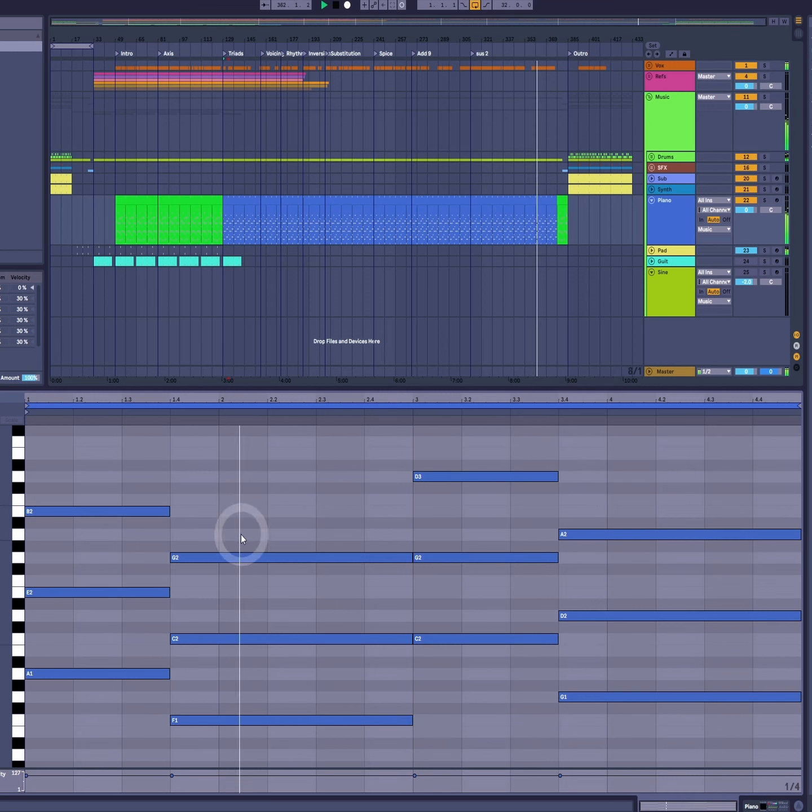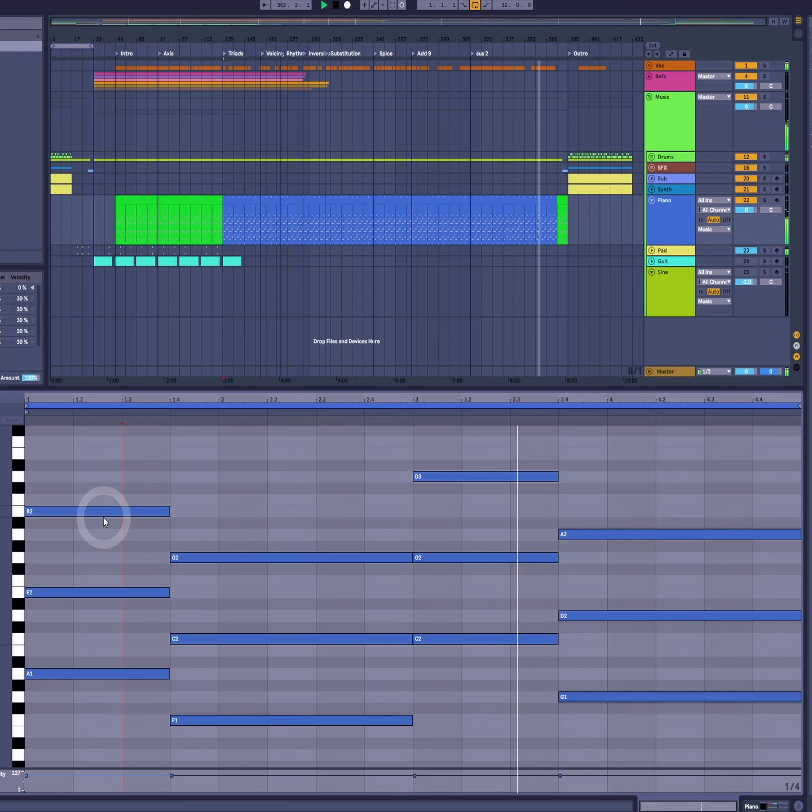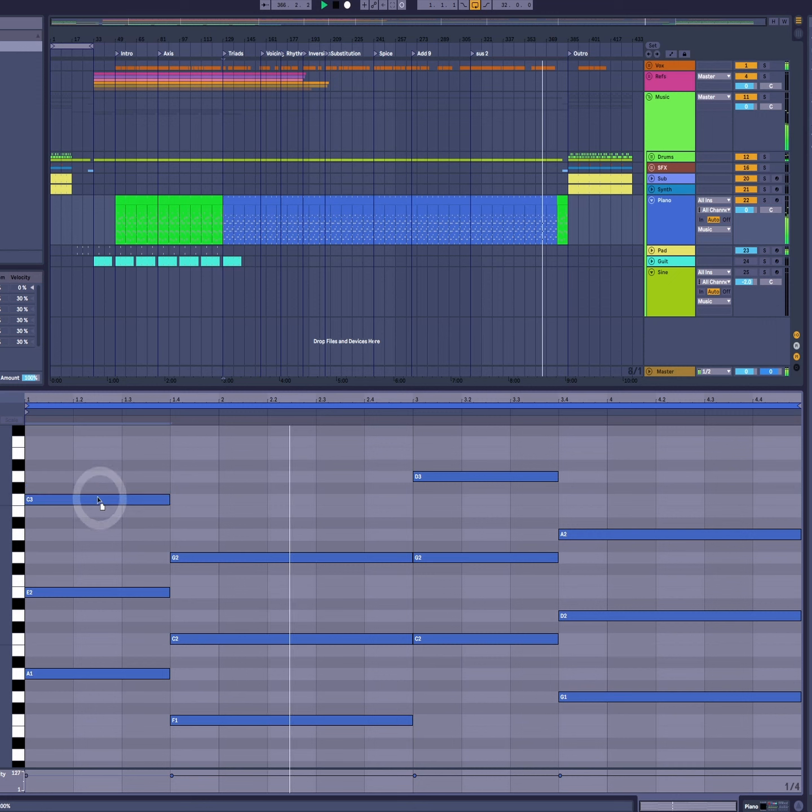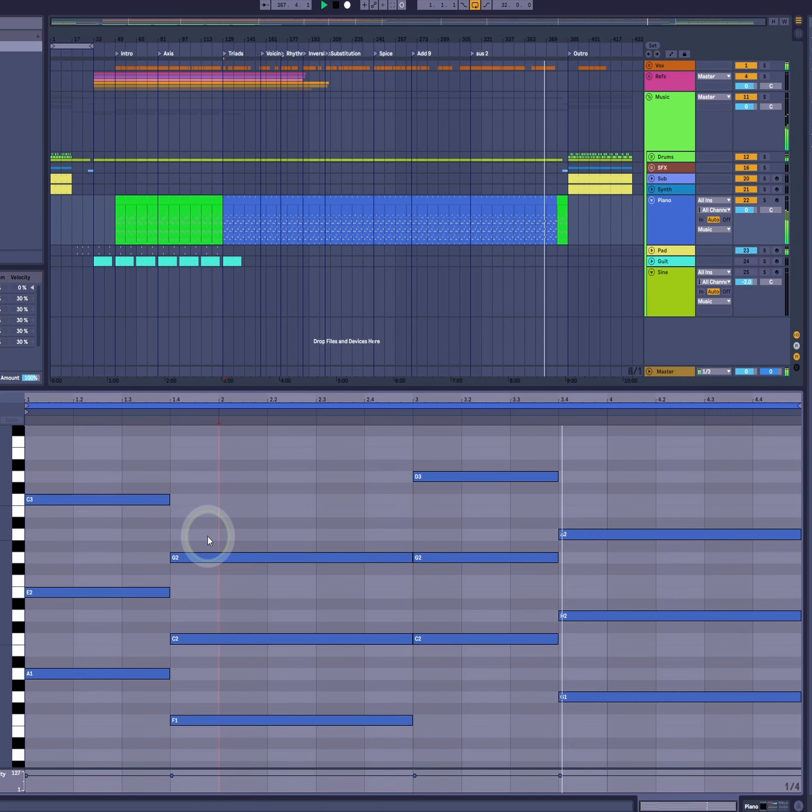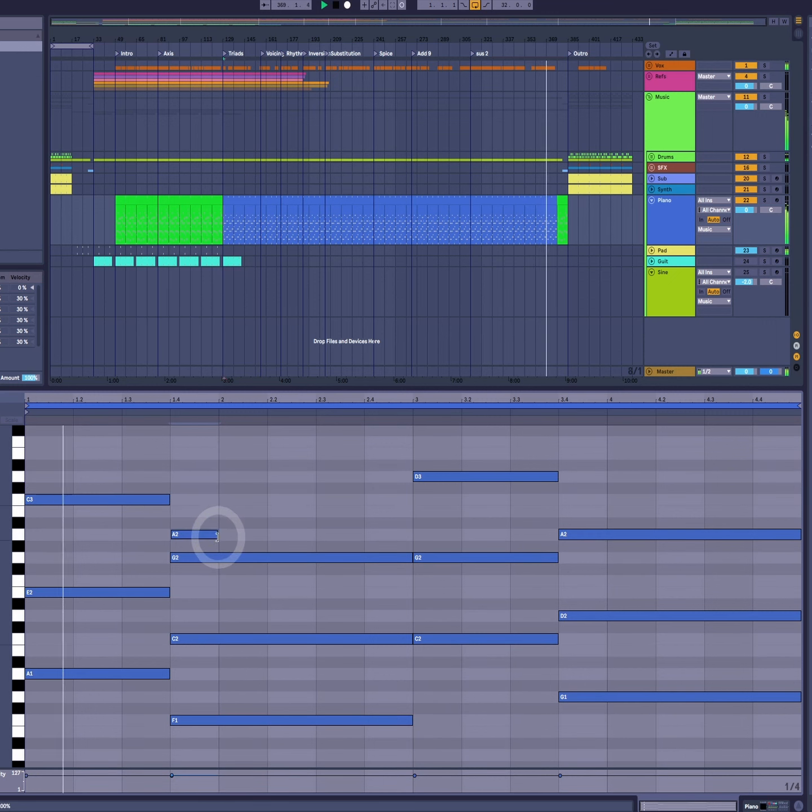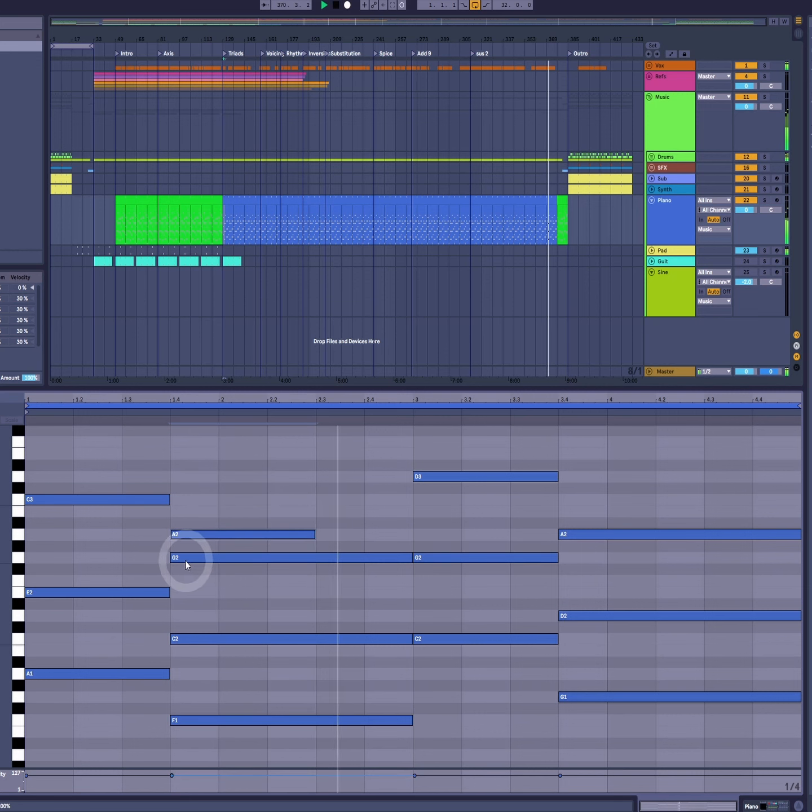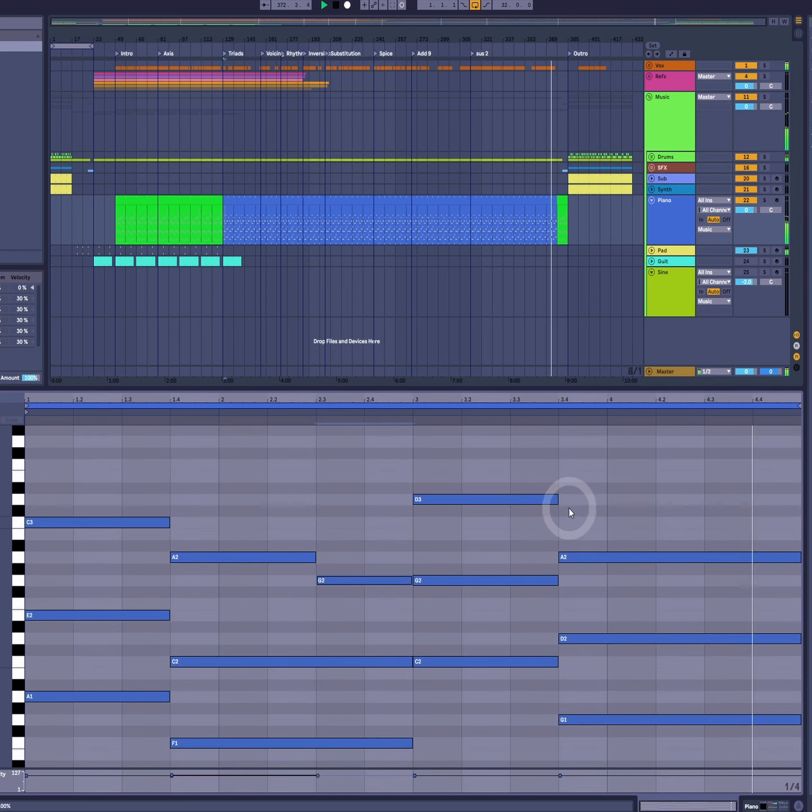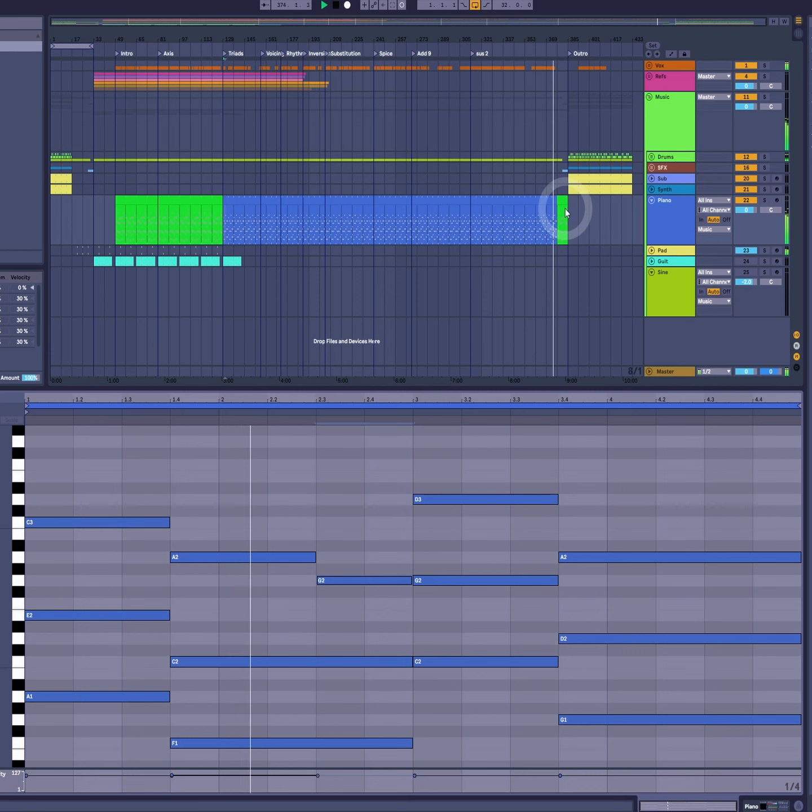Now none of these are hard rules. Obviously you don't have to use one rule all the way through the progression. You can pick sus twos for some chords, ninths for others. And by playing with the extensions and alterations and the voicings you can find cool melodies.